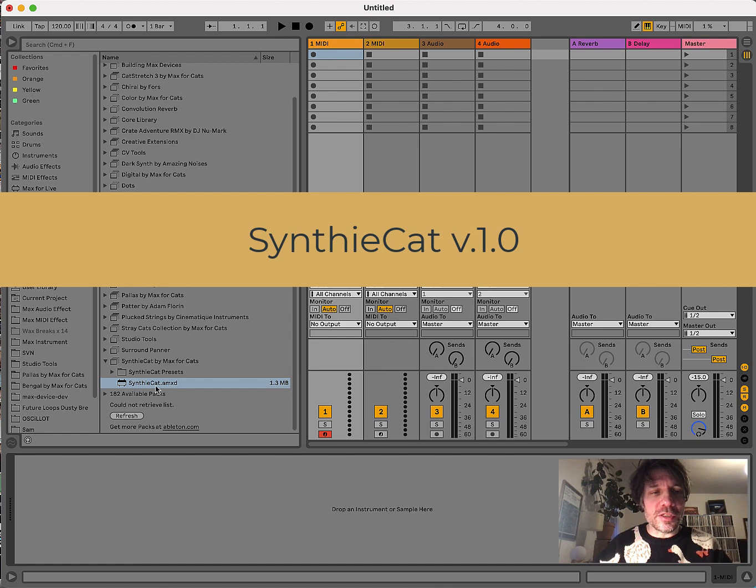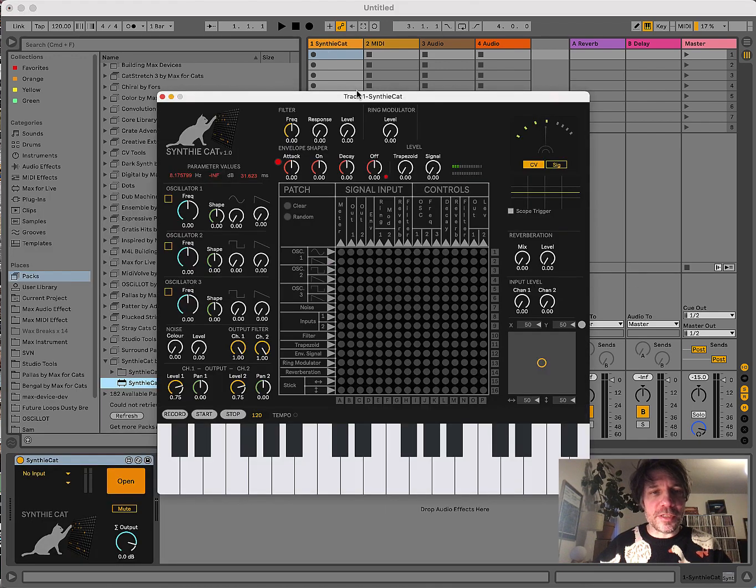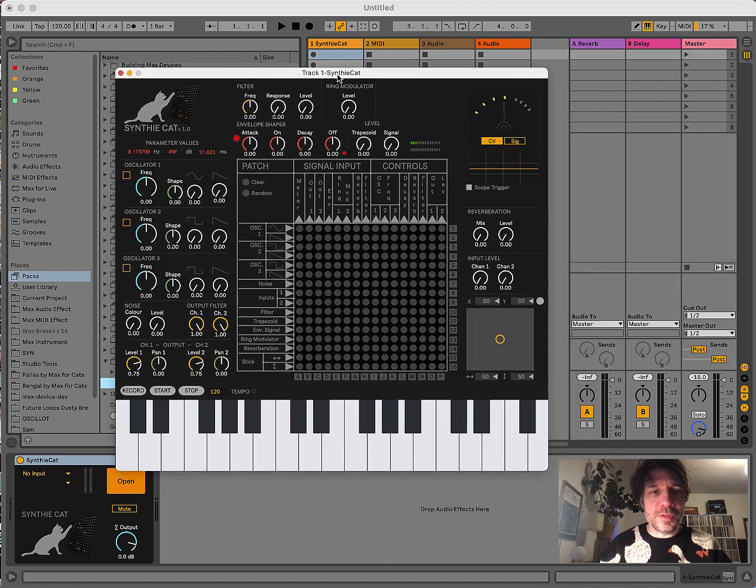Once installed, you can just drag and drop the instrument on a MIDI track and its interface will pop open.